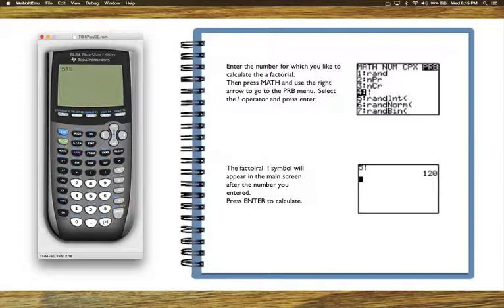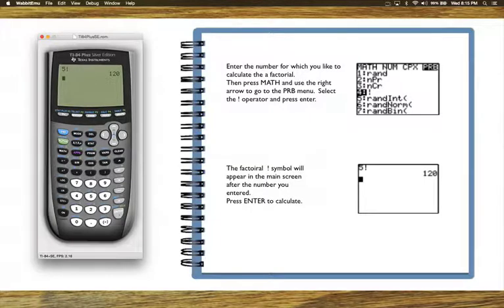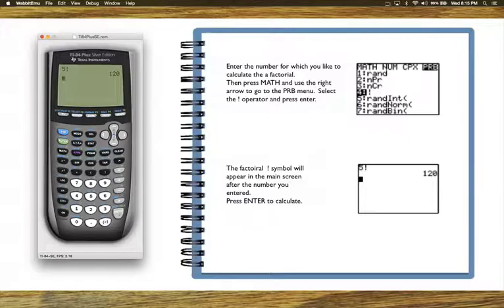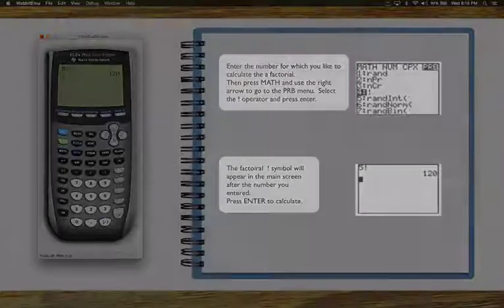Press enter again to calculate 5 factorial, and 5 factorial would be 5 times 4 times 3 times 2 times 1 is 120. That's how you calculate factorials with the graphing calculator.